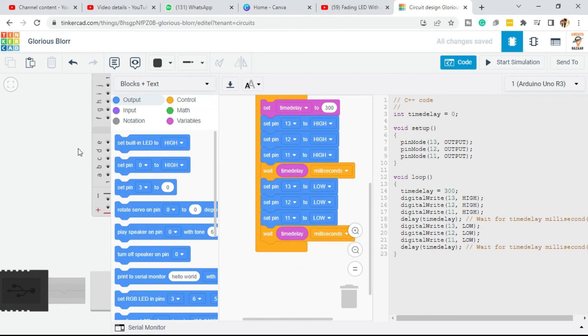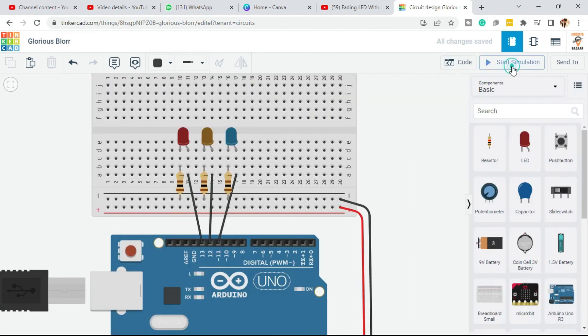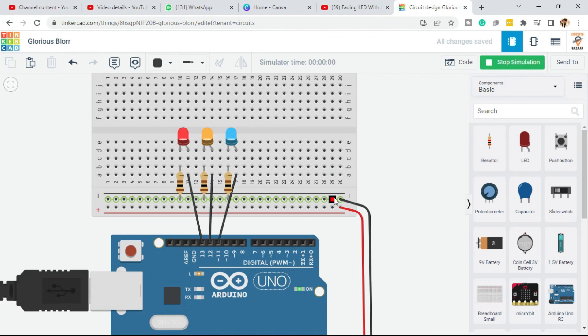Now click on the circuit and start simulation. You will see all three LEDs turn on and off together. Together they are on and together they are off. If you want to change the time delay, you can very easily do so.